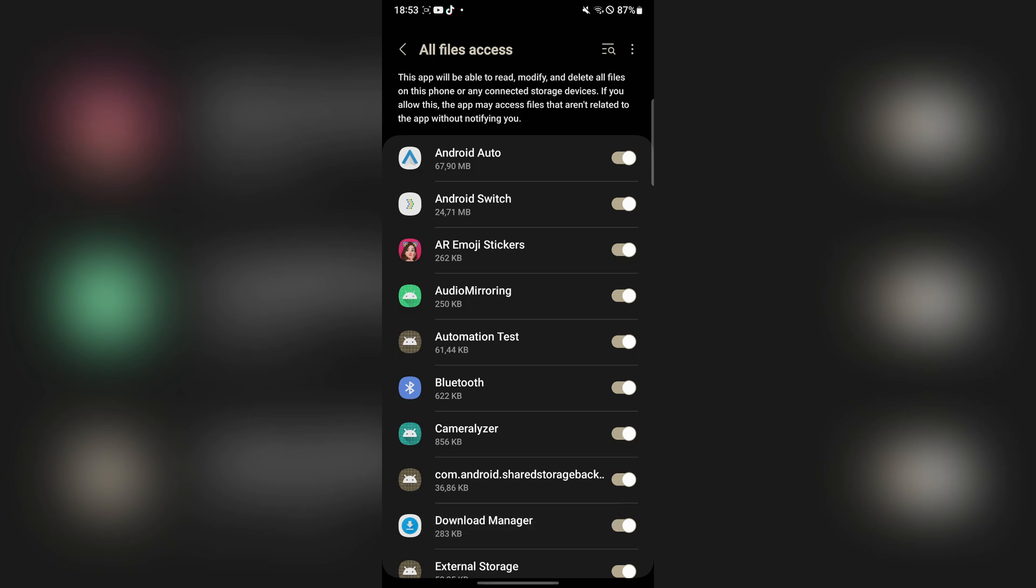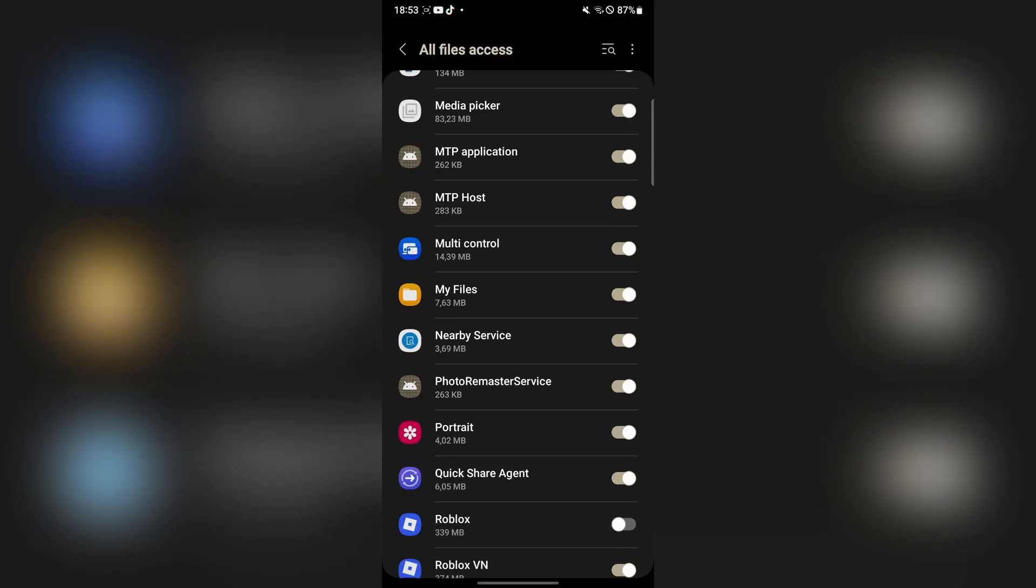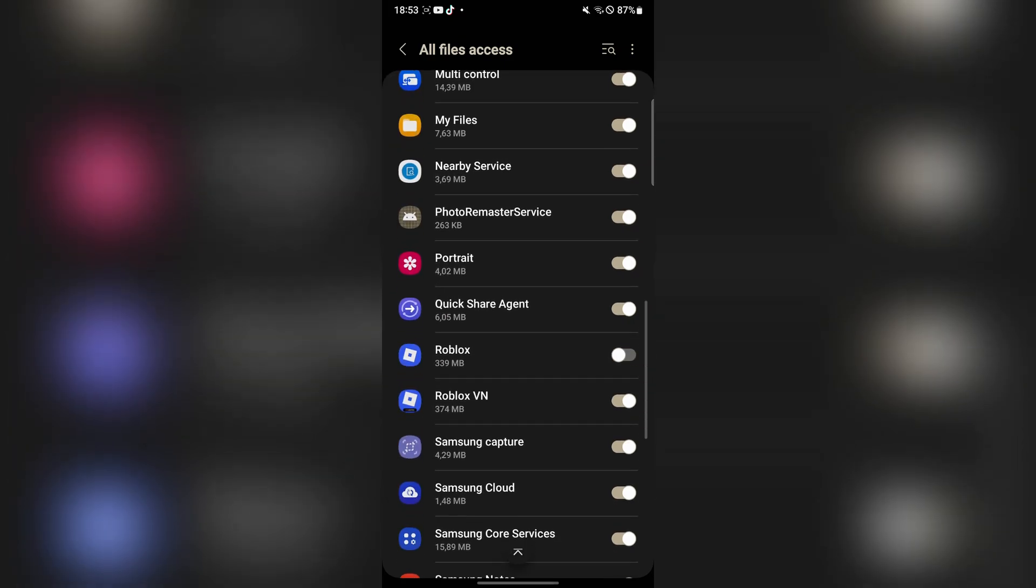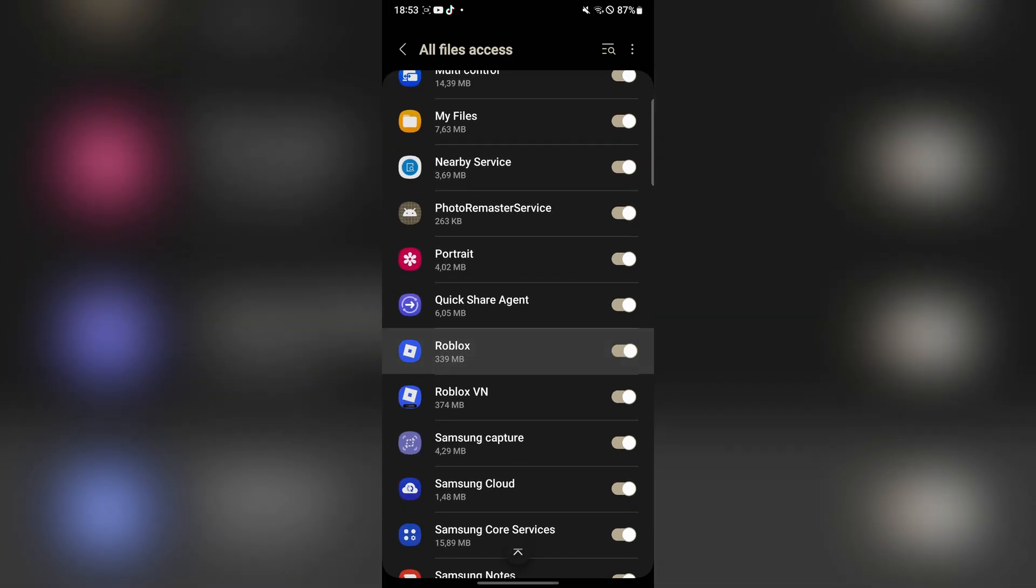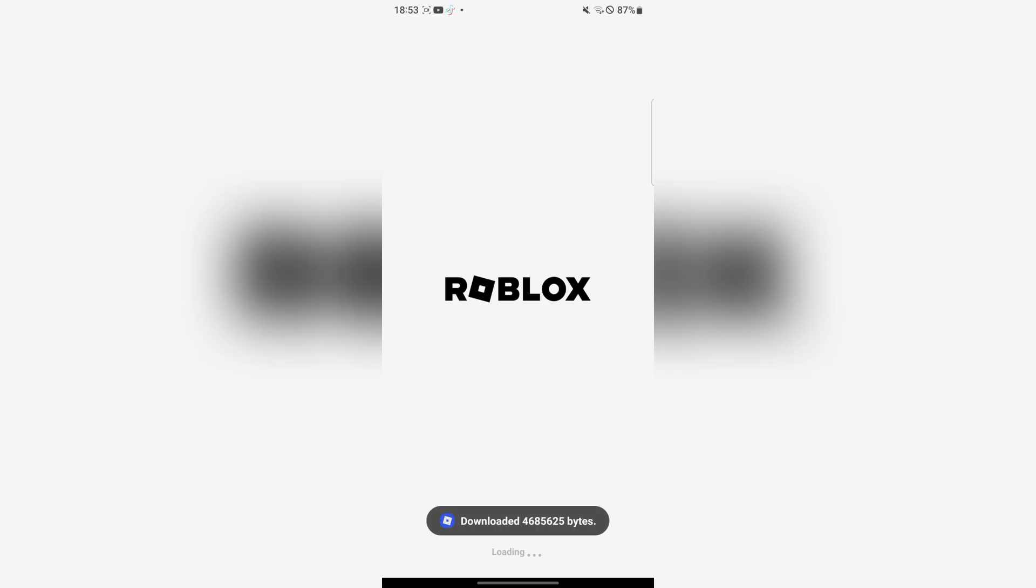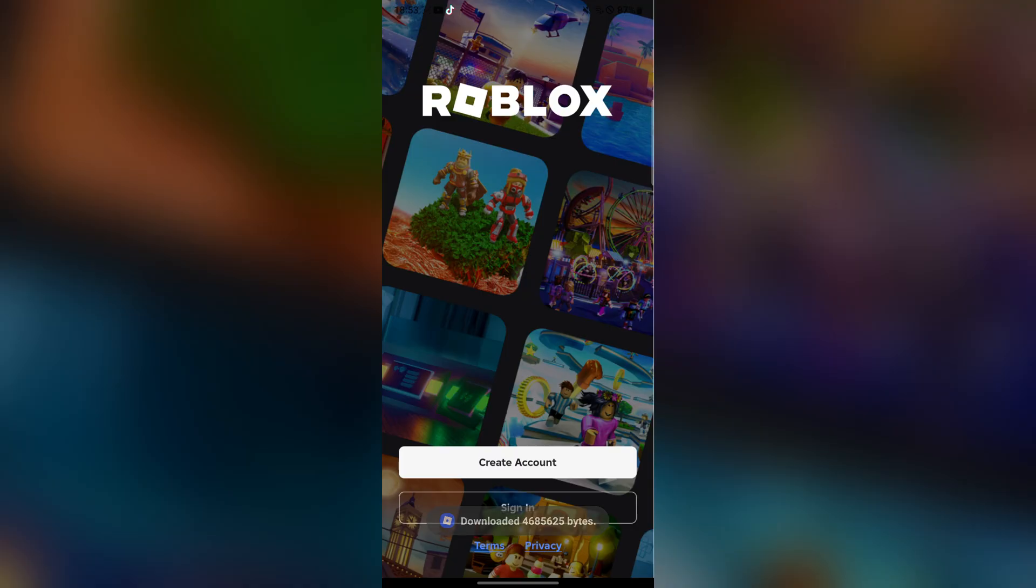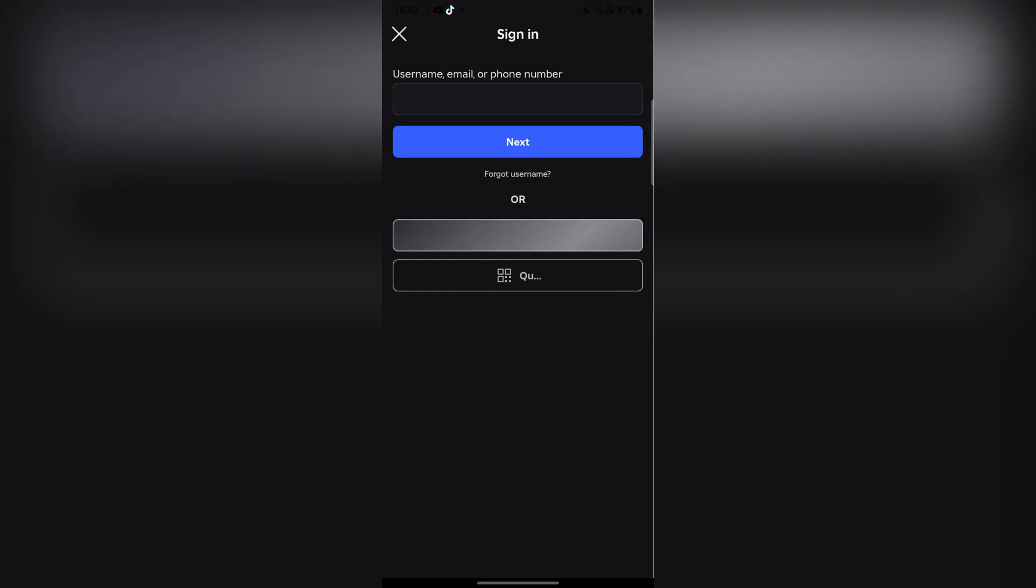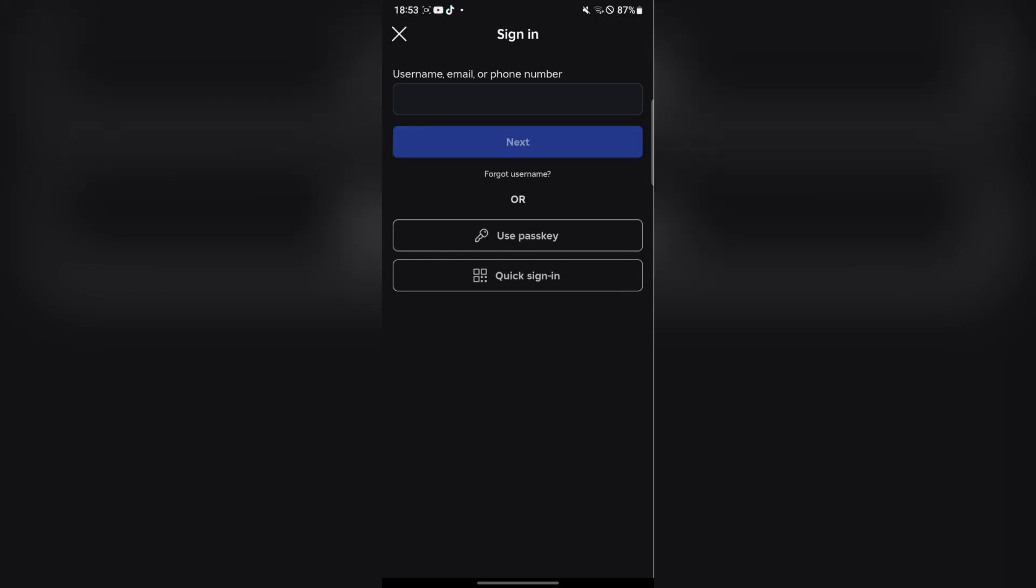Simply hit on it there and then go back. Now simply sign in with your Roblox account.